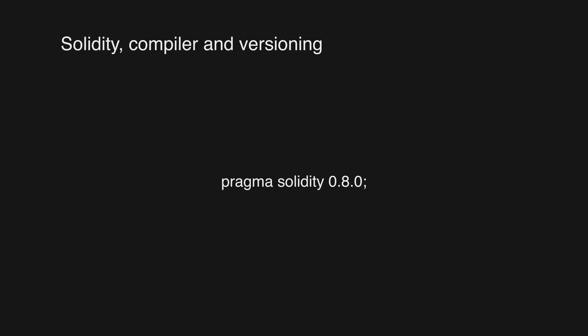Solidity is in rapid development, that's why it's important to use the correct compiler for the code that we are writing. It is recommended to always use the latest version of Solidity to take advantage of new features, bug fixes, and to avoid any breaking changes.